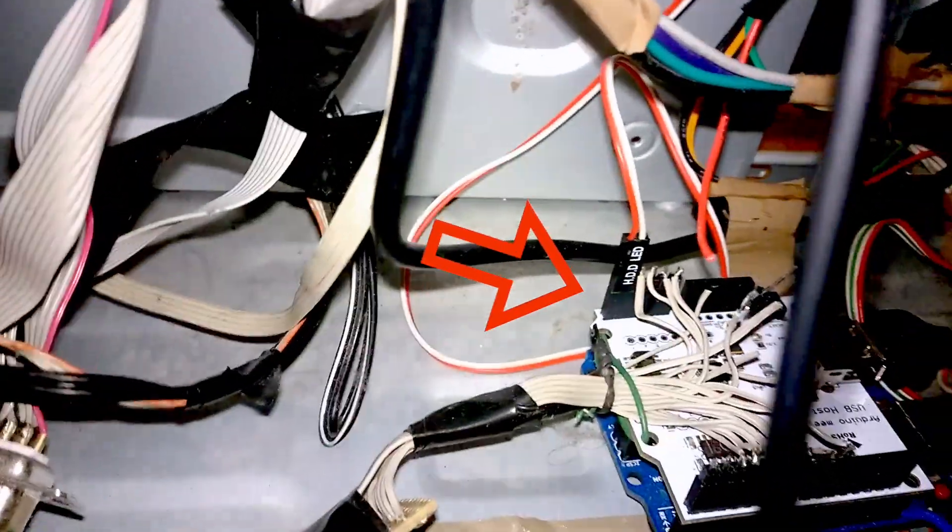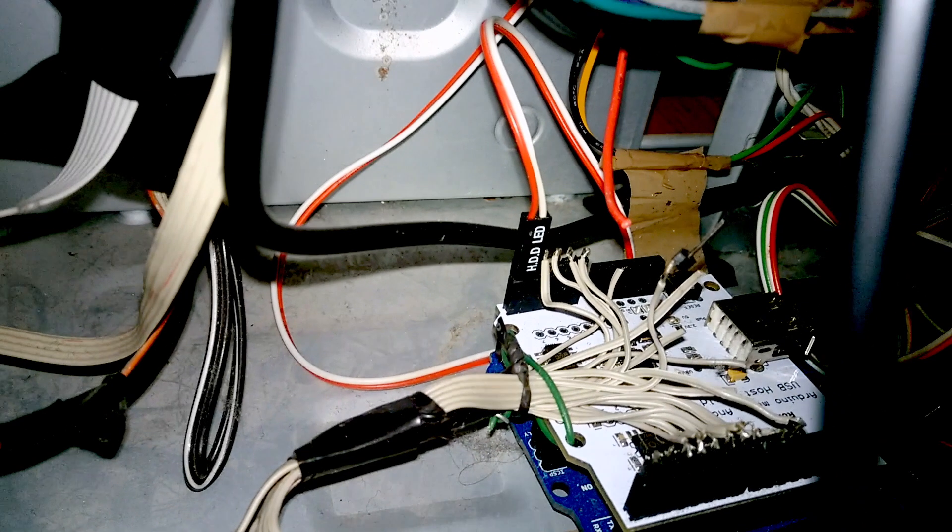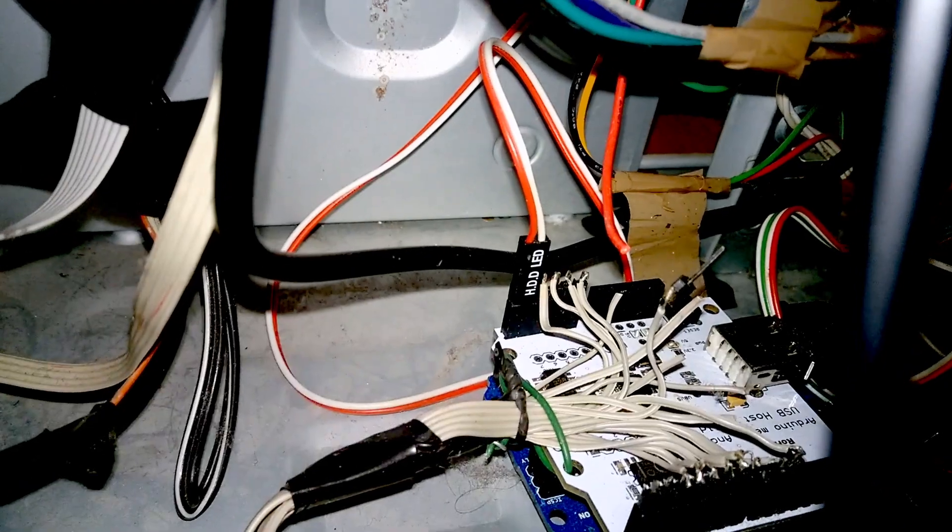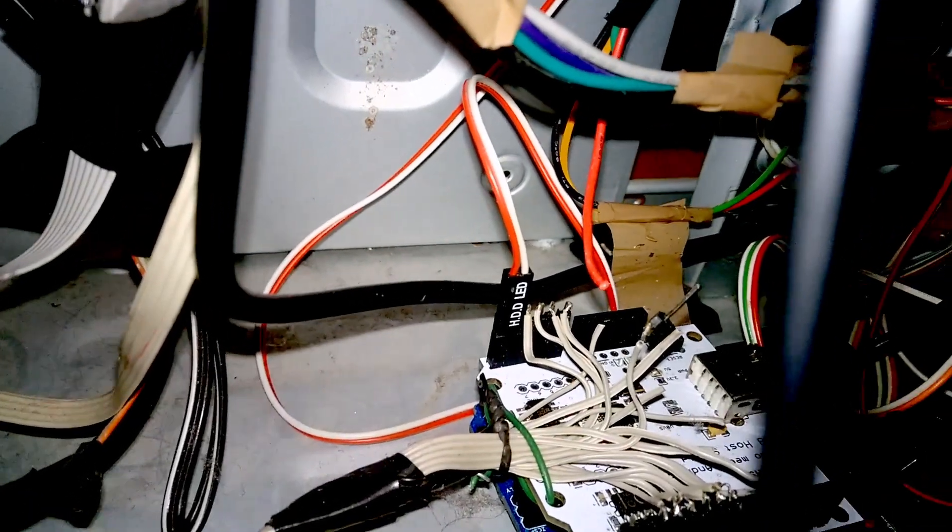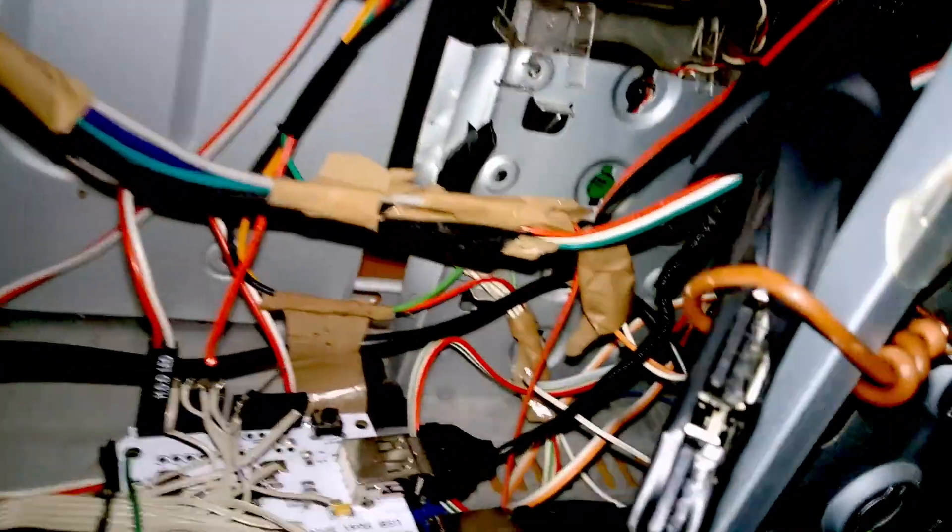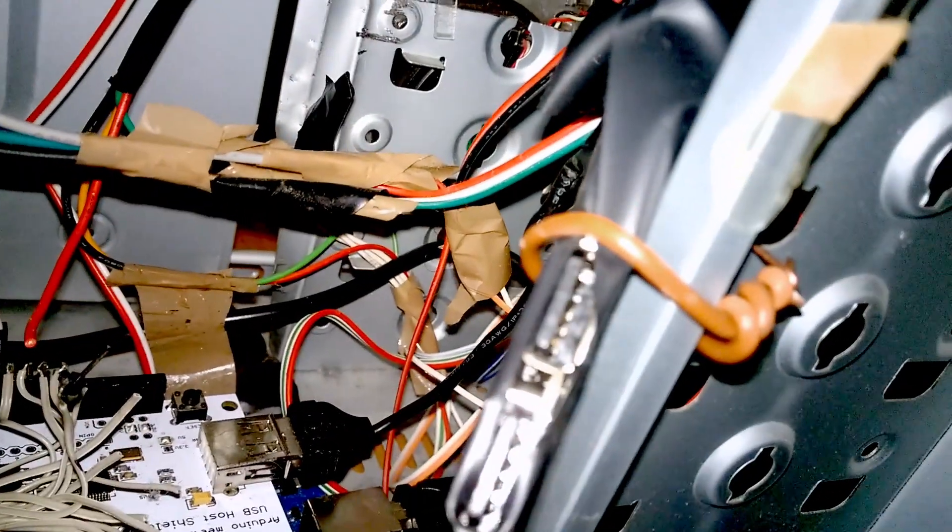Right there you'll see I've got an Arduino. Now what's that for? Okay, I'll tell you. I've basically got that wired up to a USB hub and then wired up to the two USBs on the front.